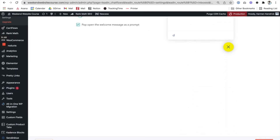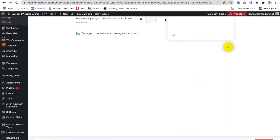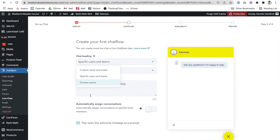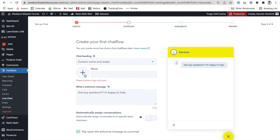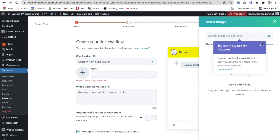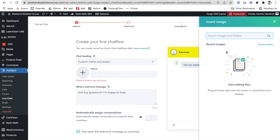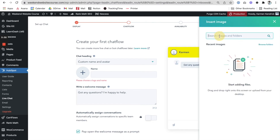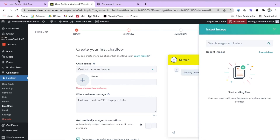Now we're going to go down to Next at the very bottom of the page. I want to do a custom name and avatar. Someone is going to upload a new image — I can drag and drop from my desktop.